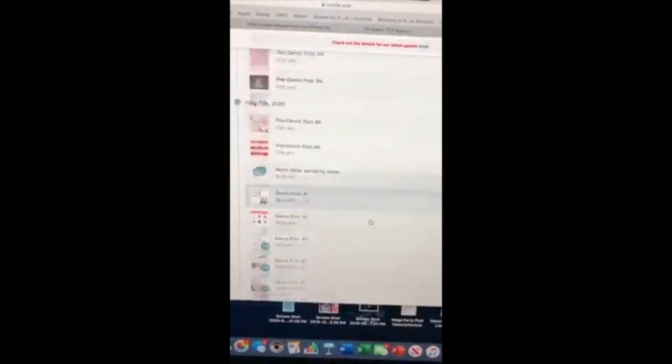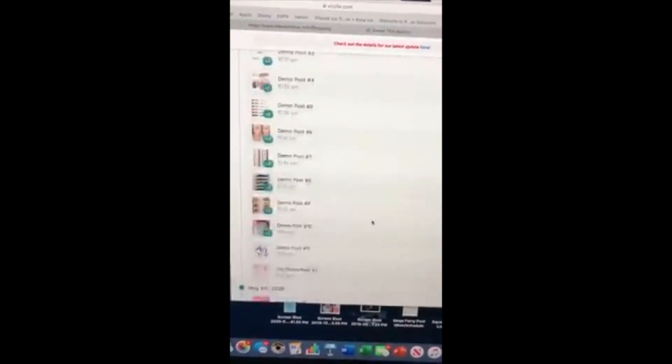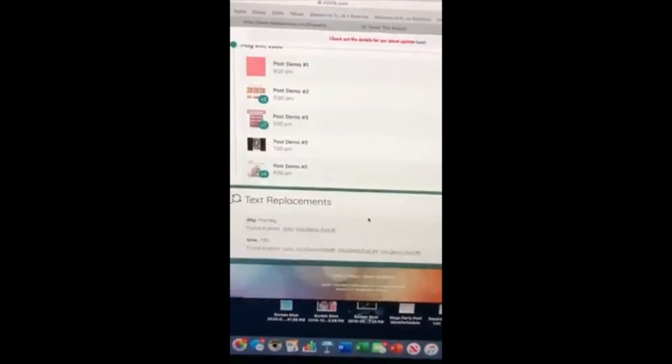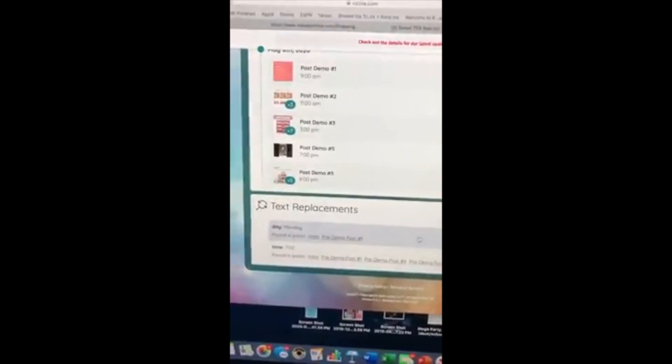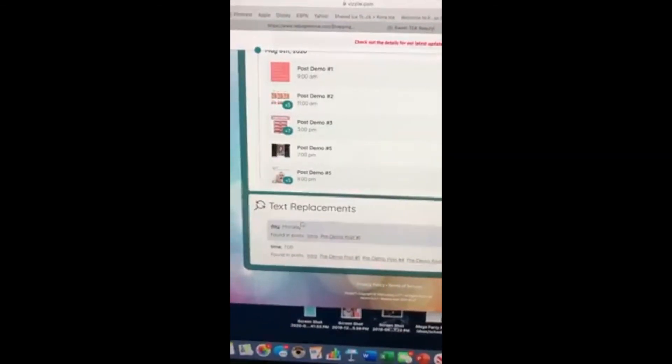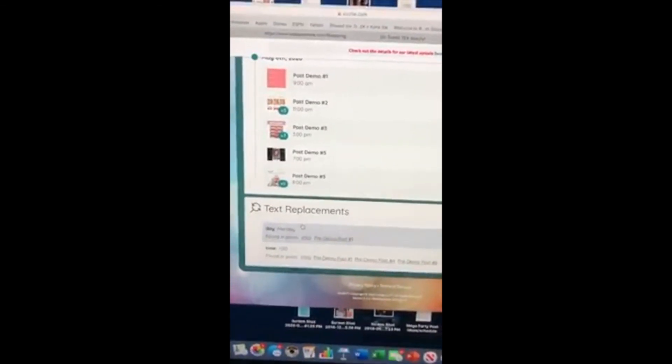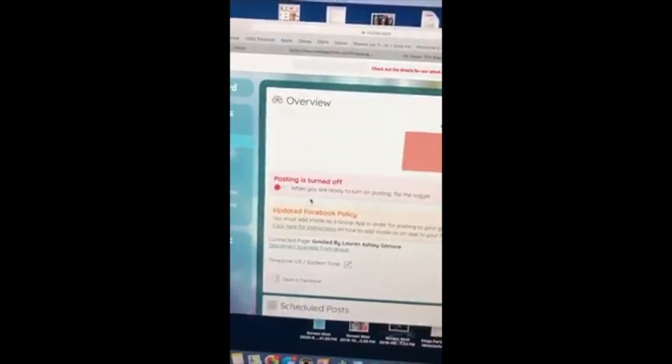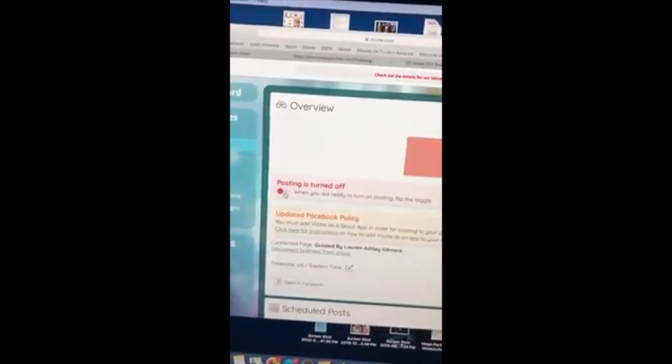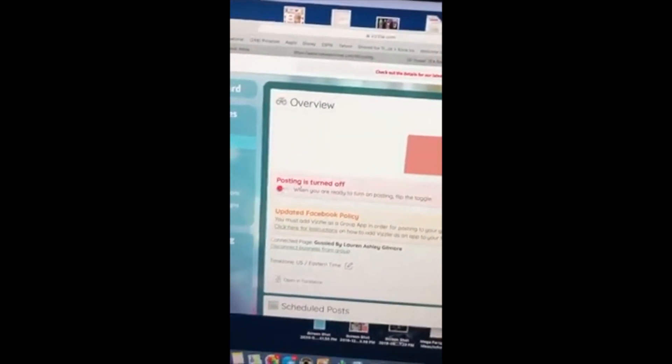You can also do this with a spot where it says hostess. Like if you're doing a hostess party, you can just type in Kelly or whoever the hostess is, and then just turn on your posting.